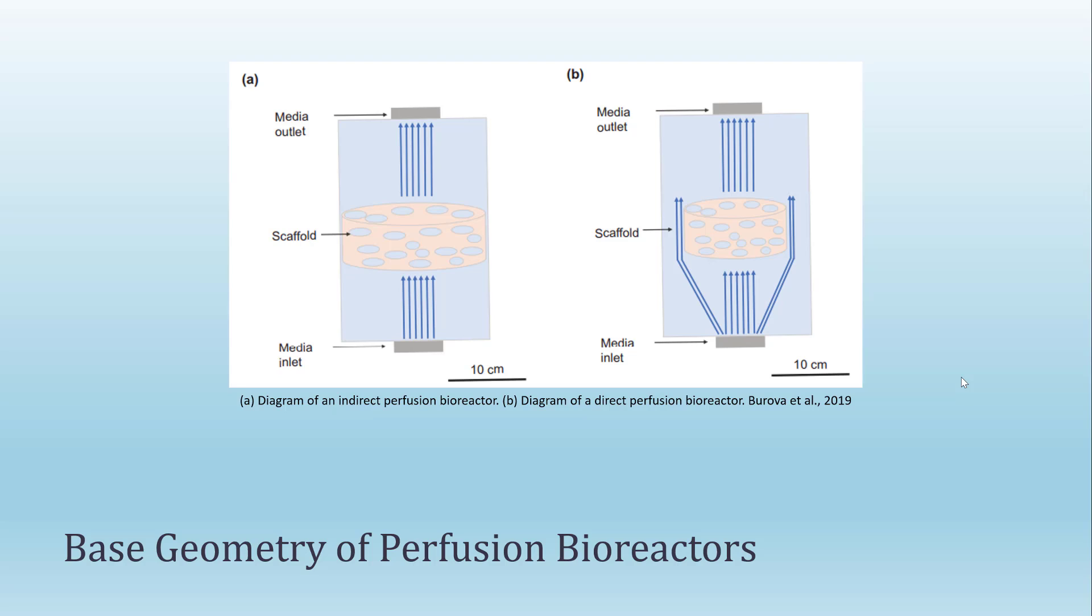In the perfusion bioreactors, the flow moves from the bottom to the top and passes through a filter that is also called scaffold. The perfusion bioreactors generate a very uniform mixing of the media which allows for better environmental control and also better control of the physical stimulation of the cells.